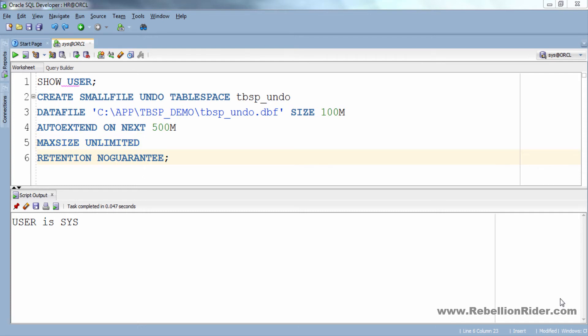For example, say you want to set the max size of your data file to 50 MB. In that case simply write 50 MB in place of unlimited. Let's do it. See, that's all you have to do.